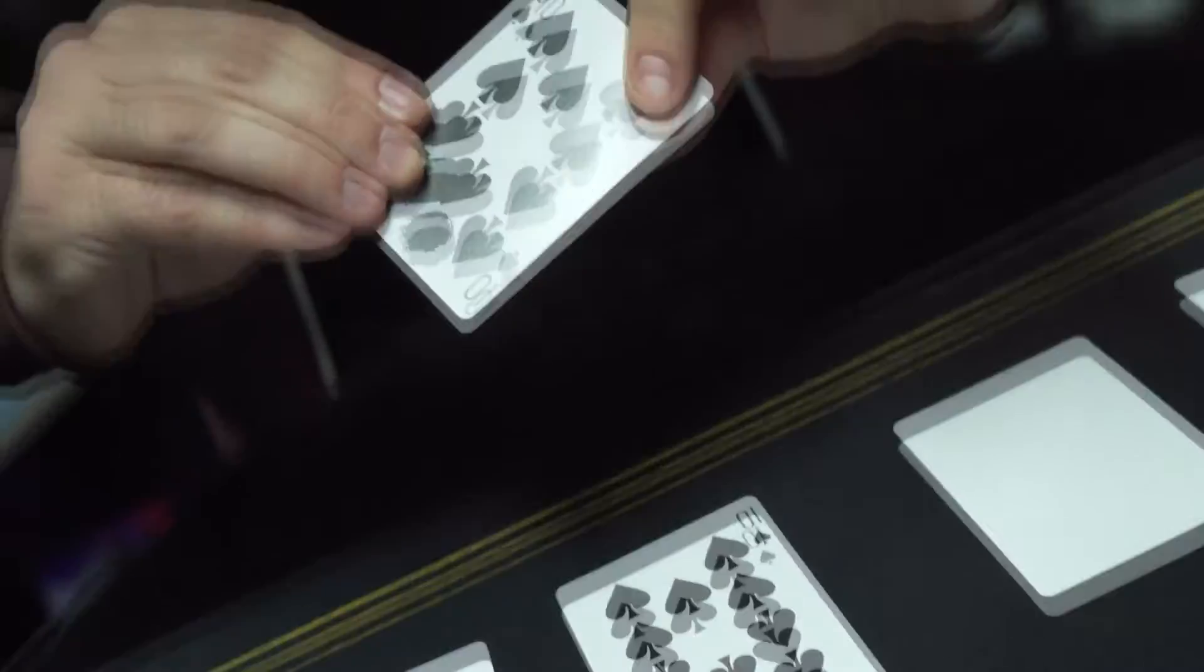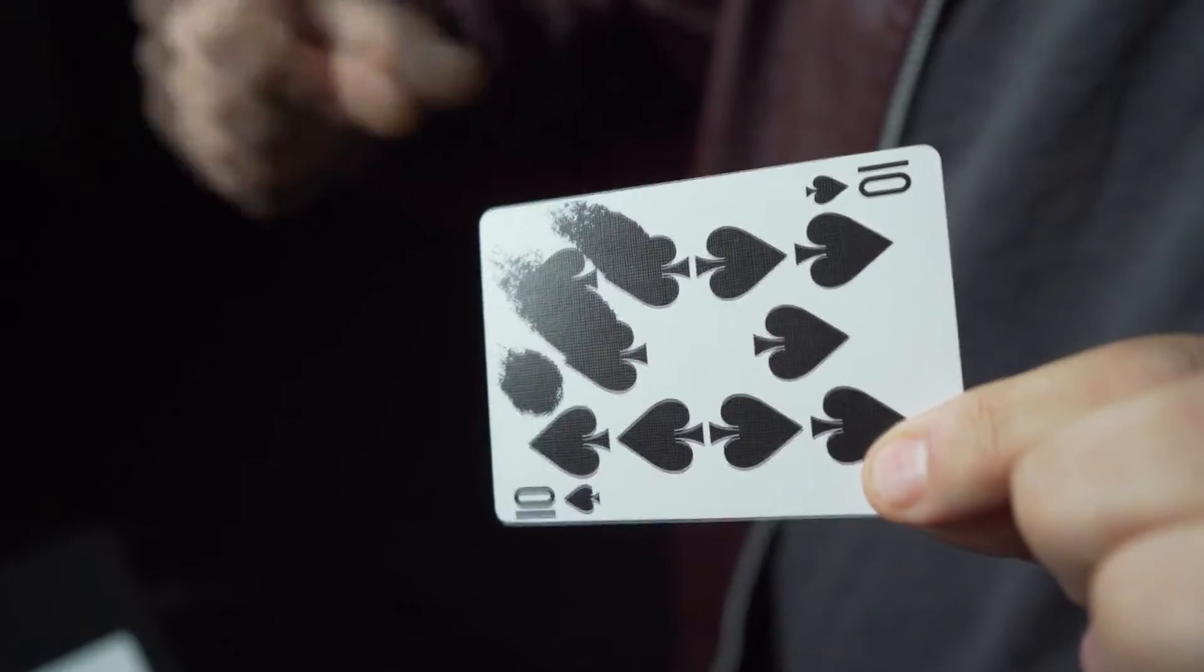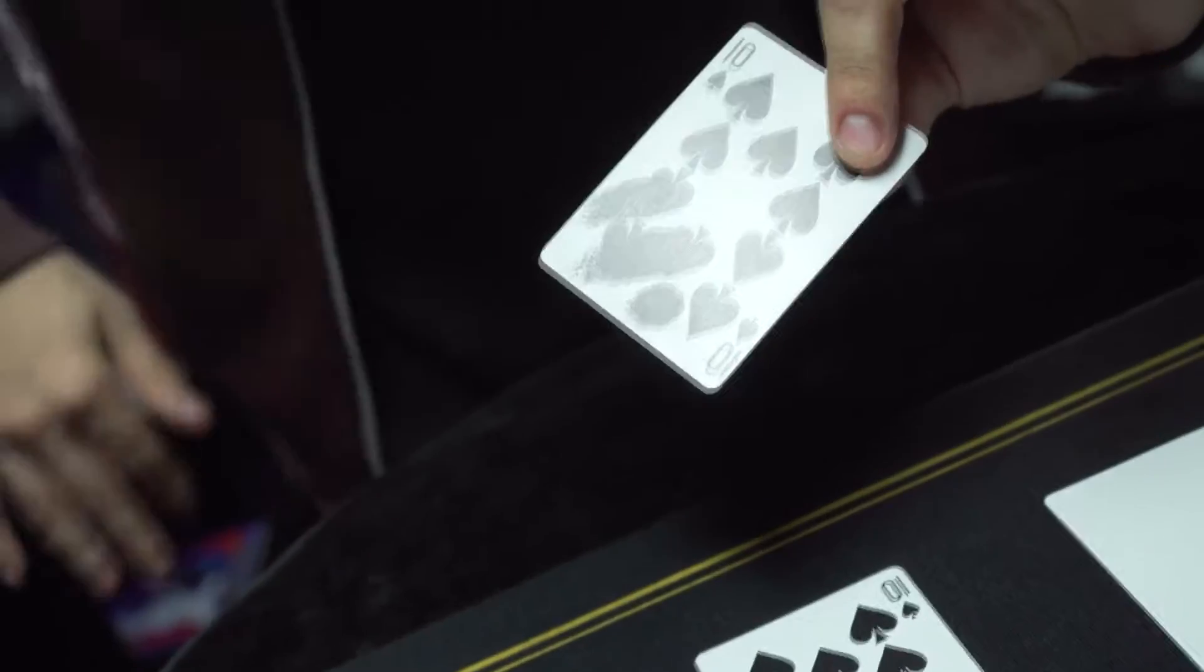It's a wild, multi-phase routine with hit after hit of pure visual delight.